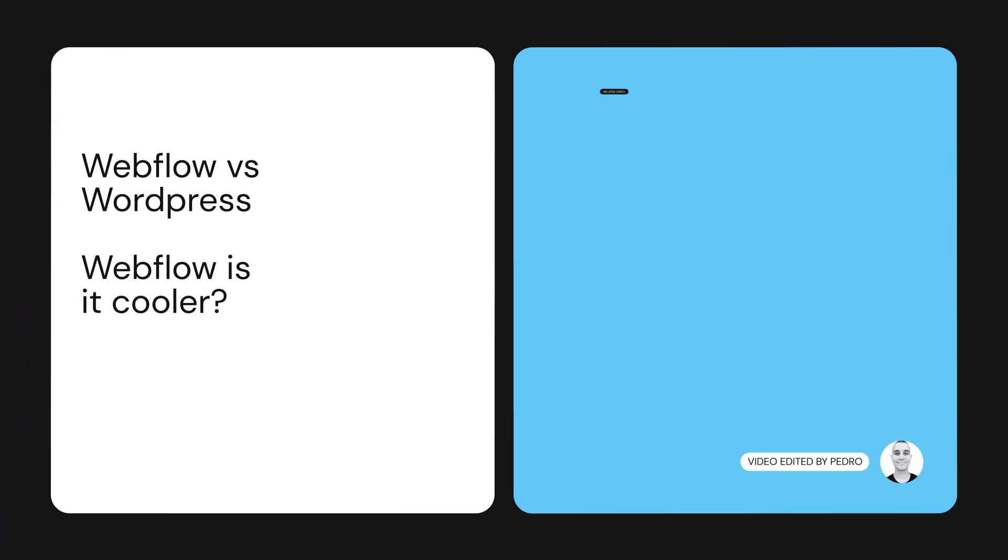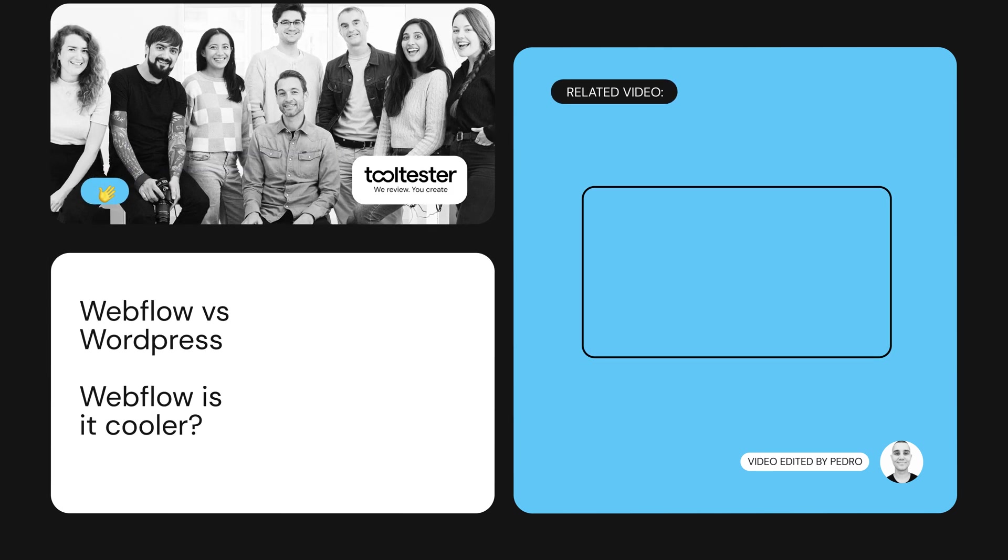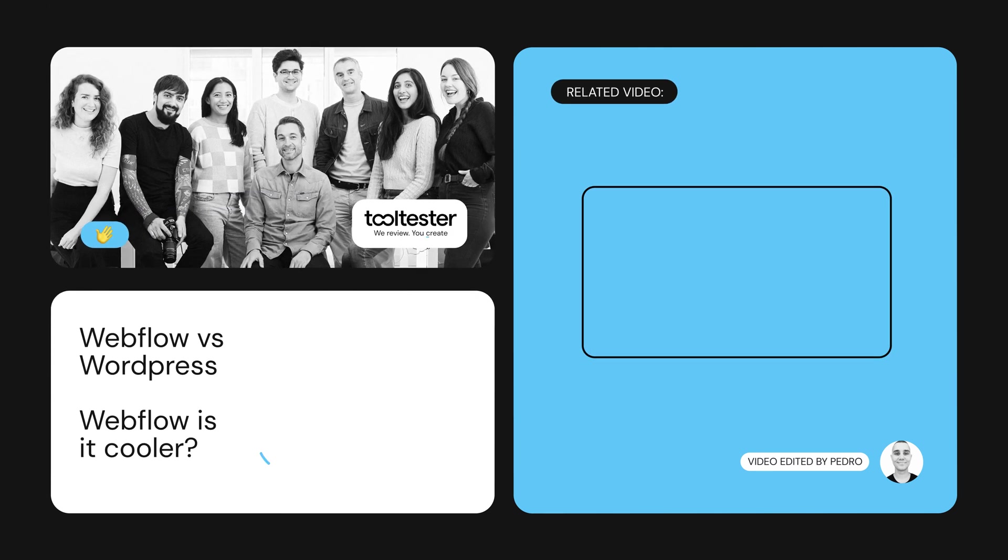The bottom line is Webflow has some amazing advantages. But if you're not afraid to learn and maintain your website, WordPress is still the most flexible option.